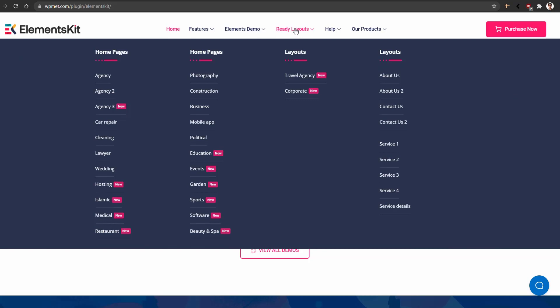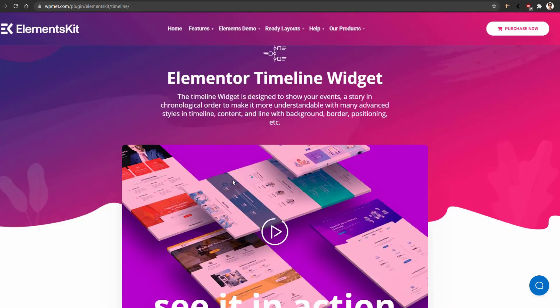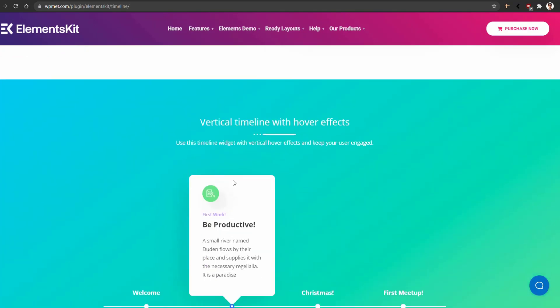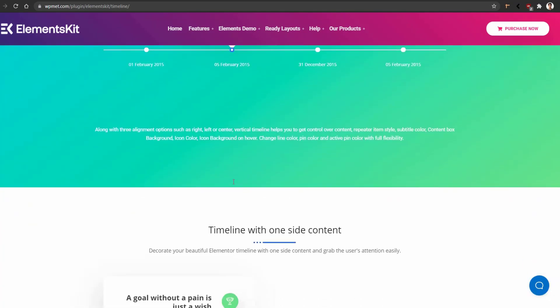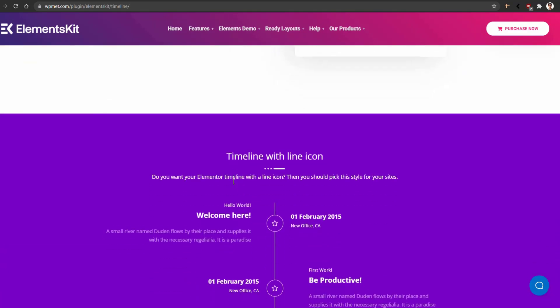From here, let's open up Timeline. This is the timeline landing page. From here, you can have a look at different types of demos offered by ElementsKit.